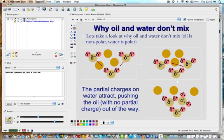Oil is a nonpolar molecule and water is polar. Polar molecules are attracted to one another and not to nonpolar molecules, so they pull themselves together and basically squeeze the oil out of the way. The oil has no charge, so it is not attracted and is excluded.